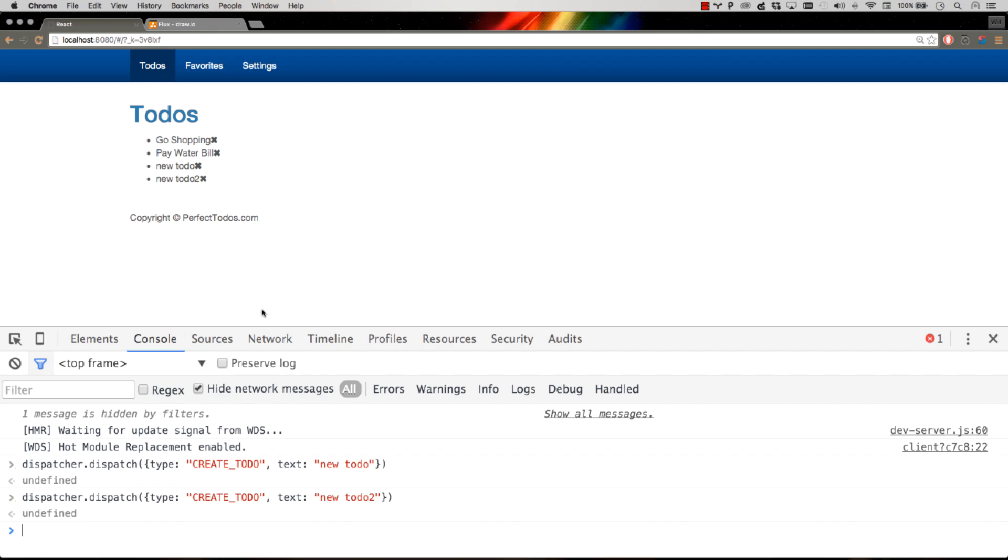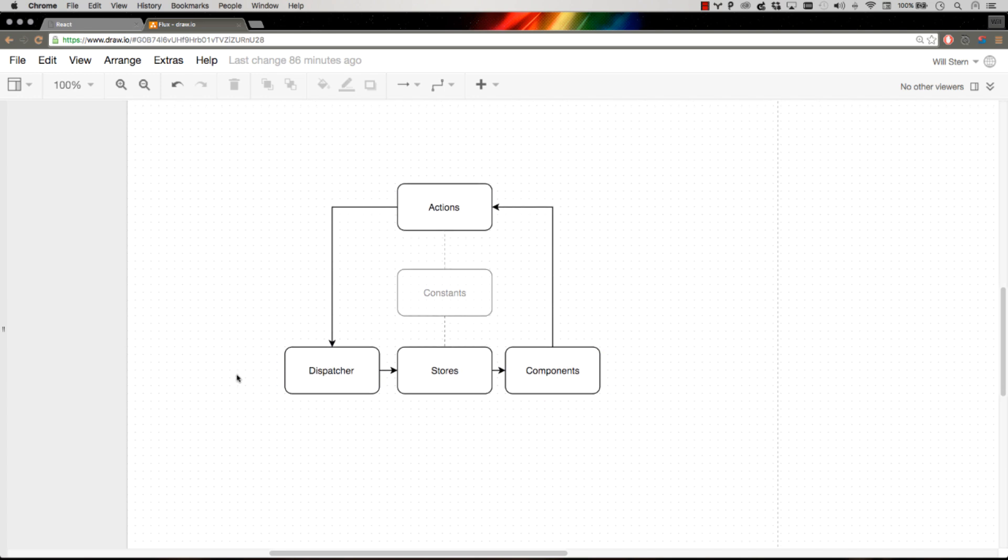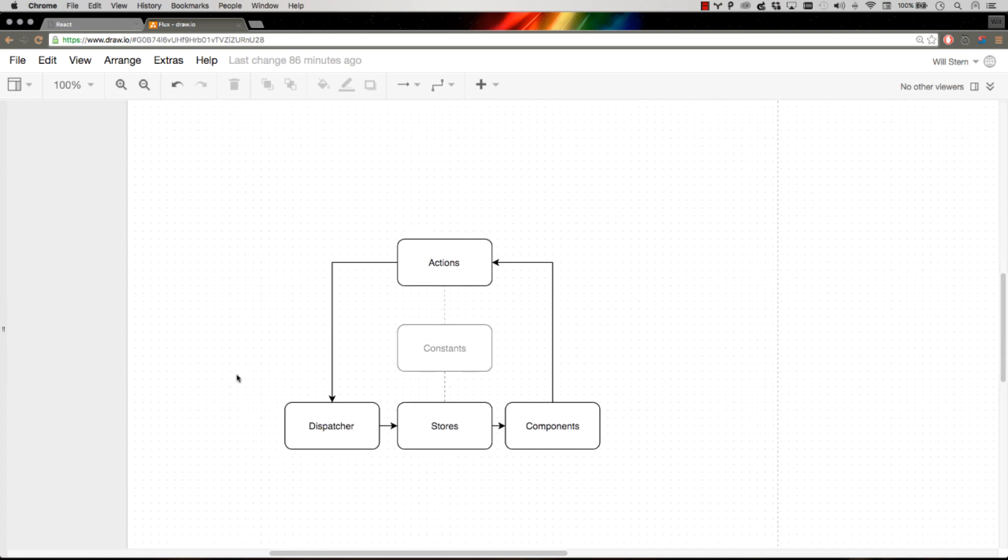So now our dispatcher's in place. The only thing we have to do is start giving it actions, and our flux circle is complete. So let's go ahead and add actions in the next video.